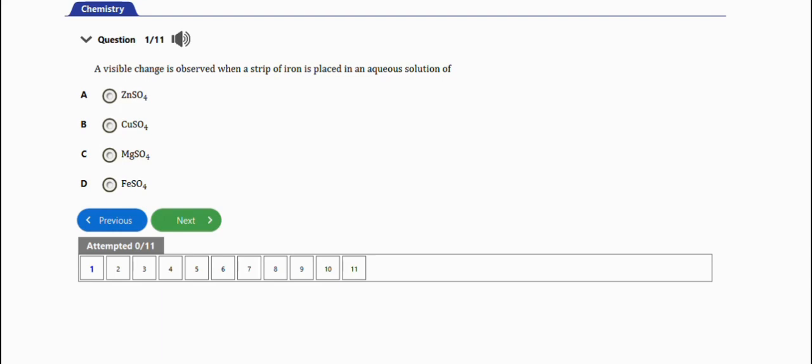The first question says: a visible change is observed when a strip of iron is placed in an aqueous solution of zinc sulfate, copper sulfate, magnesium sulfate, or iron sulfate. The right answer to this question is option B, which is copper sulfate (CuSO4). That's it for this question.